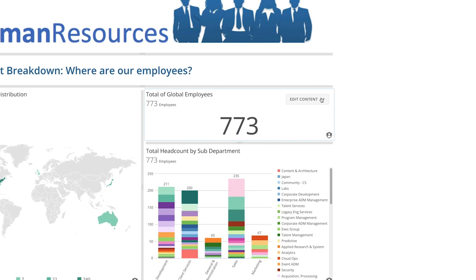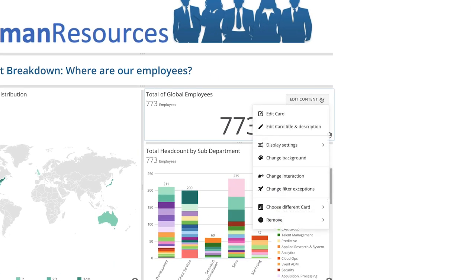Clicking Edit Content, there are a number of options available. If we want to make changes to the card itself, we can edit the card, leaving the dashboard editor, edit the title and description, choose a different card, or remove the card entirely.